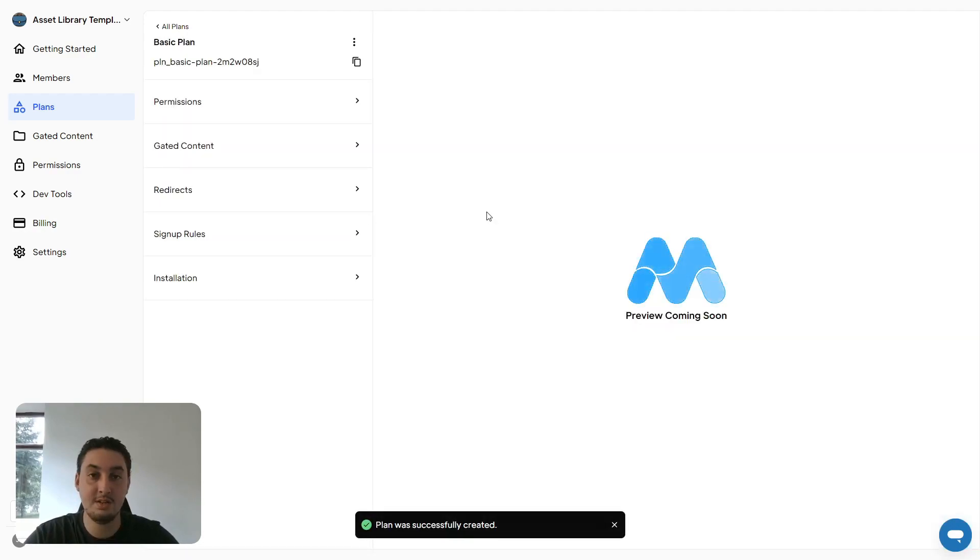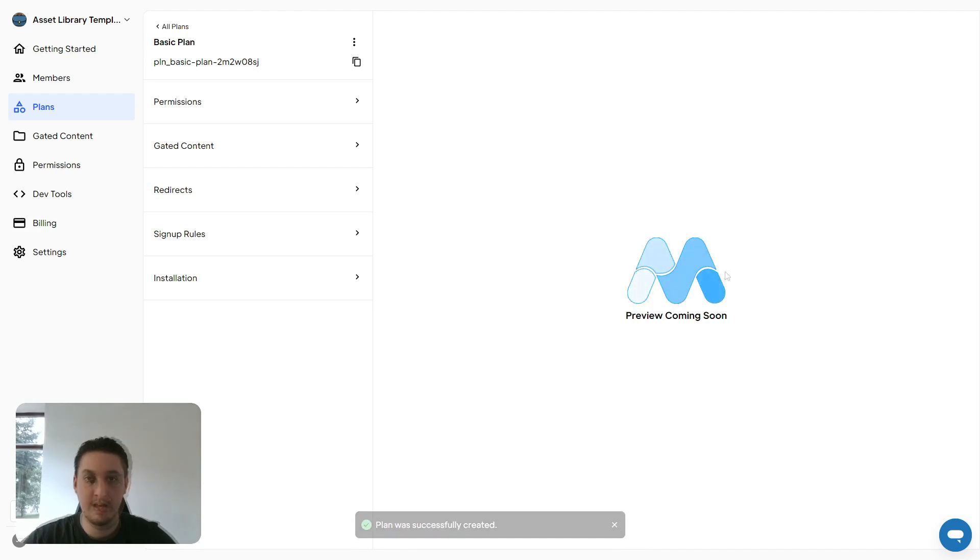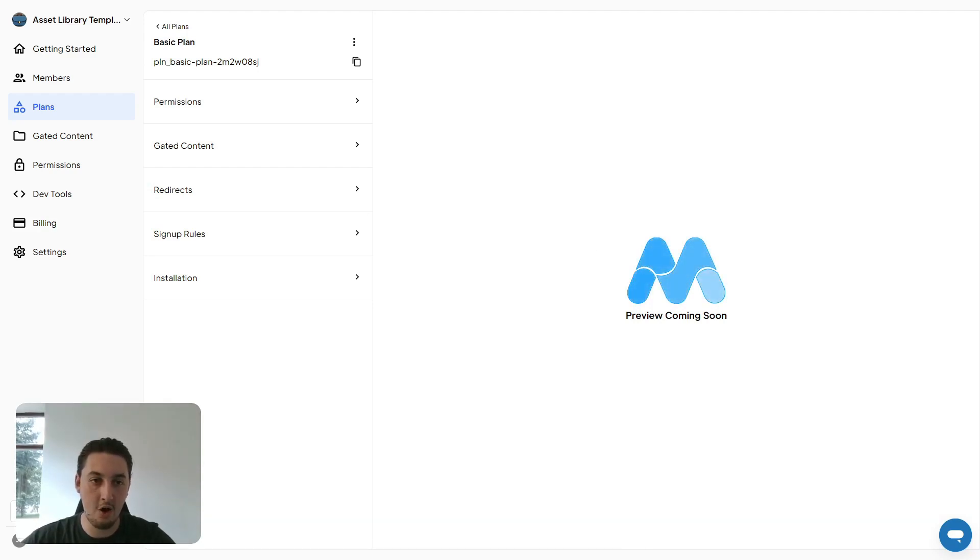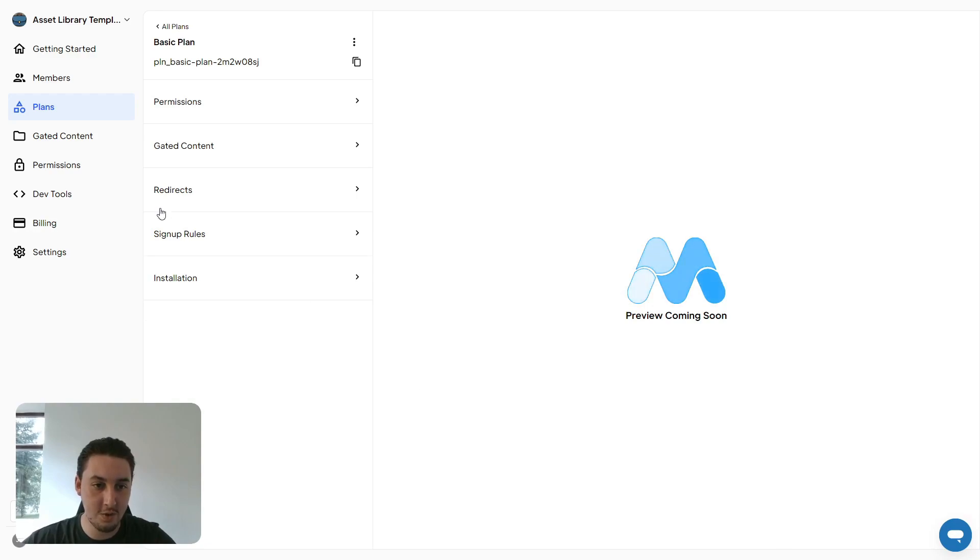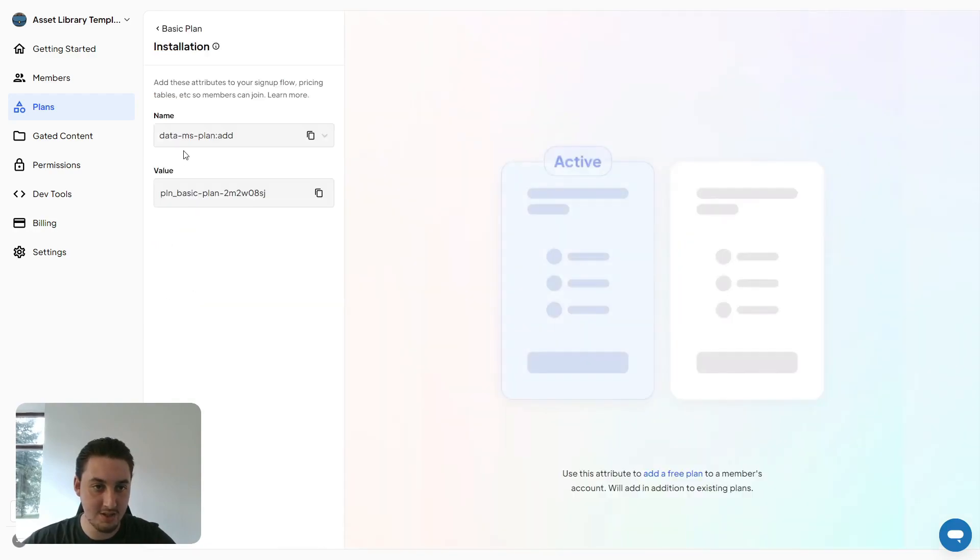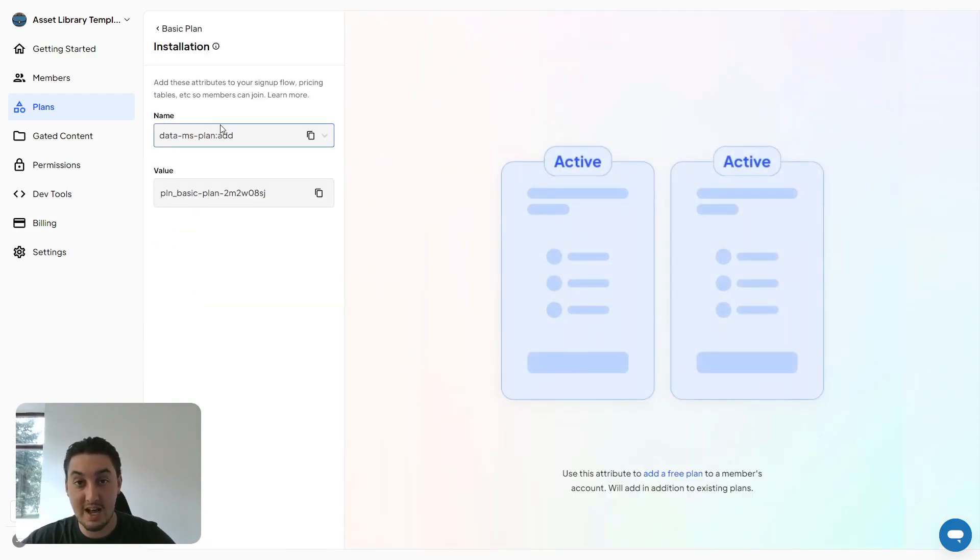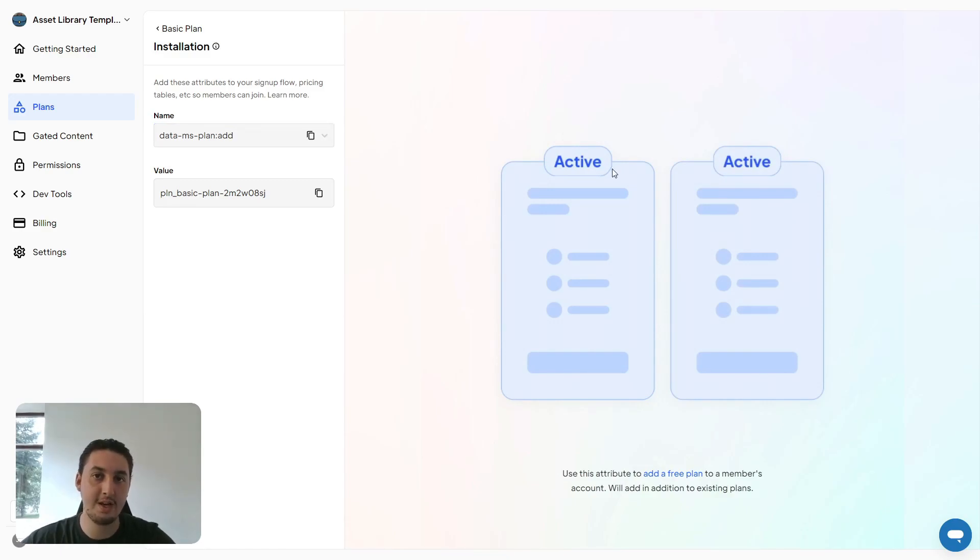As you can see, we have now created our plan. The next thing we need to do is actually install the plan on our website. The way that we'll do that is through the signup form that we recently created. All you need to do is go to this installation tab here, and it gives you these attributes which you're going to need to add to the form.